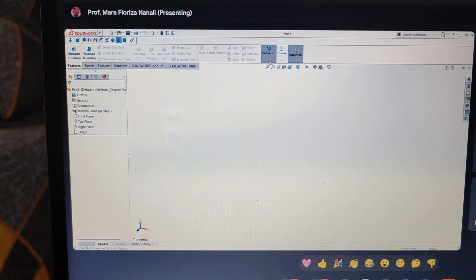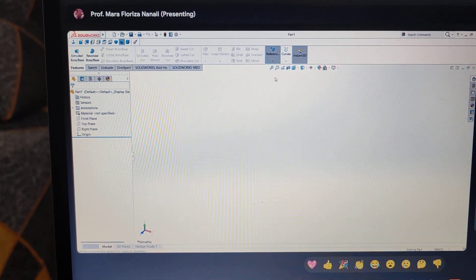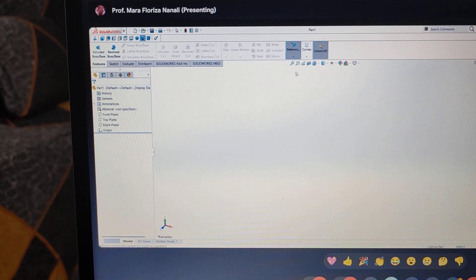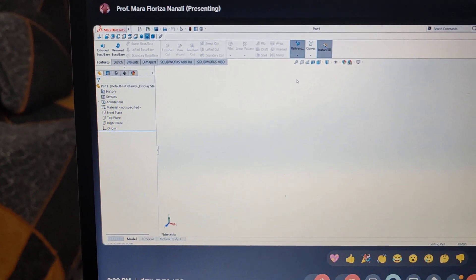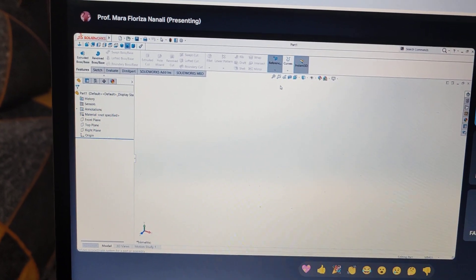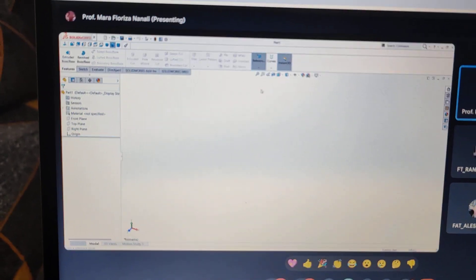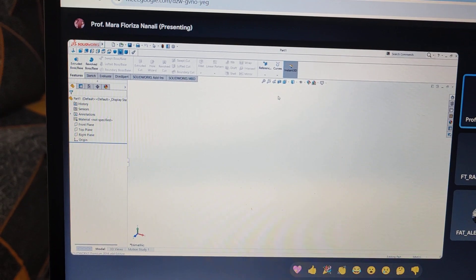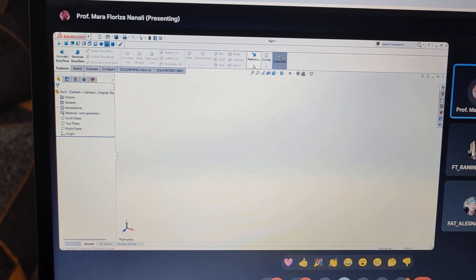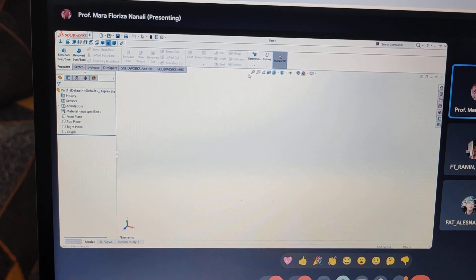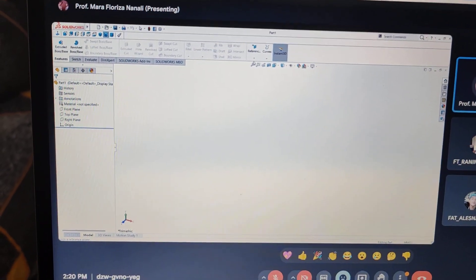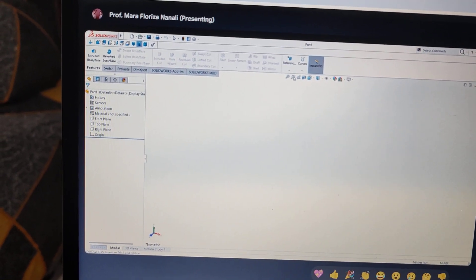Po yung sinasabi ko sa inyo na pwede kayong mag-add. Apat lang ito, pero supposed to be it is 5. So plane, axis, coordinate system, point — at saka mate. Mate is M-A-T-E. Yan, ayan ko yung lima for our reference geometry. Right now, we're going to use the additional form — plane. So let's start guys.